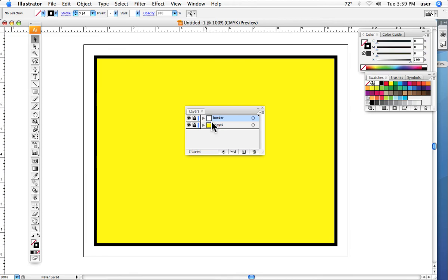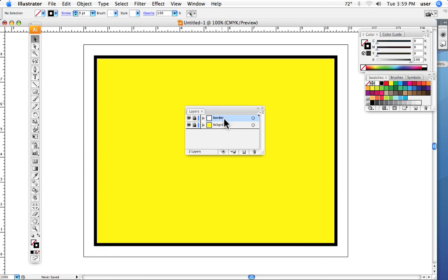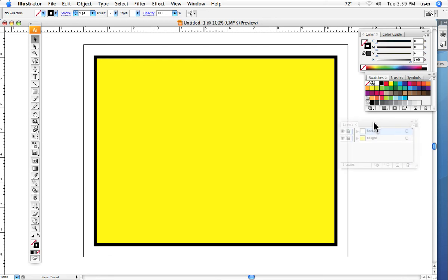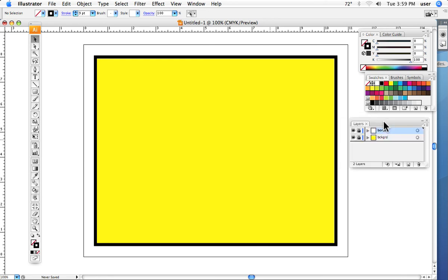And then what will happen is, in the end, this black border, which is in front, you make sure it's on top or in front, will cover up those ragged edges and it gives it a nice, crisp, clean frame. And that's what I strongly suggest you do with setting that up.